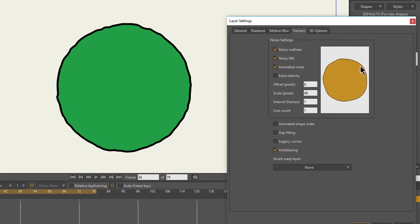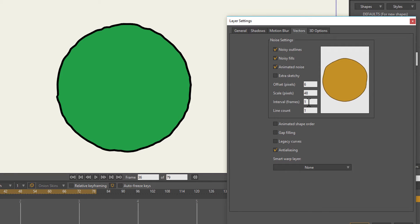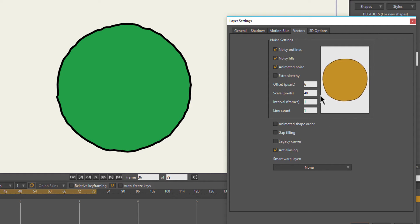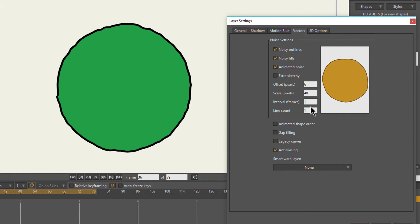In order to have this animated, all you have to do is click this Animated Noise button. This defaults to one interval, which basically means one frame interval. That means every frame the noise pattern is going to change a little bit.